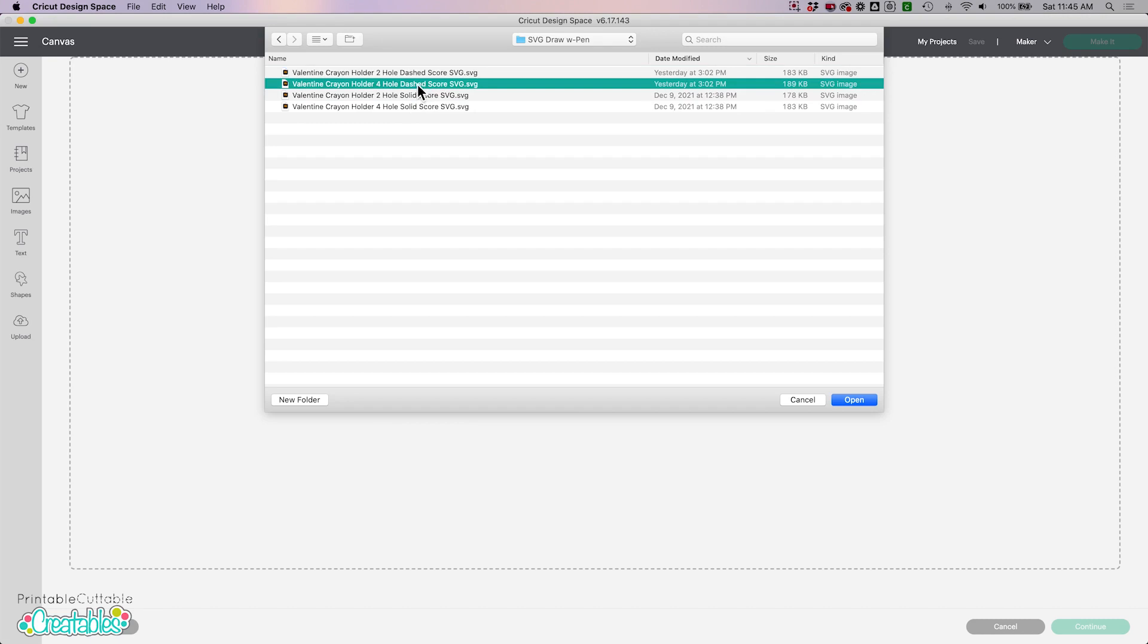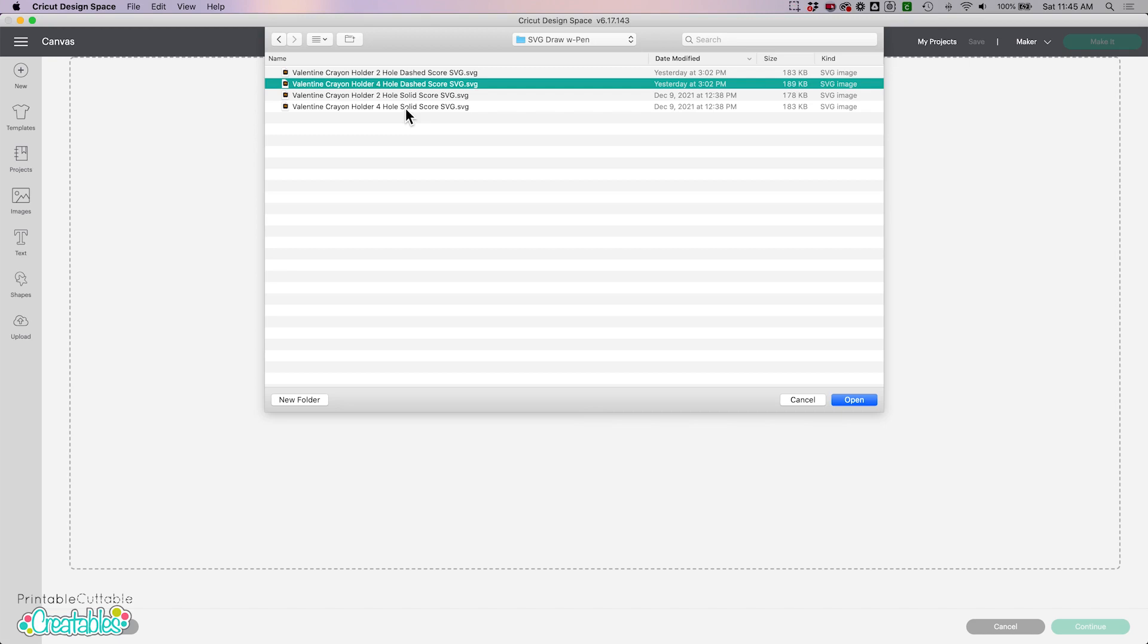For this file the score lines are actually meant to be perforated and they are already designed as a perforation within the dashed score line file, but if you have a perforation tool you really want to use, you can go ahead and choose the solid score line file. But just don't use these if you're using a regular scoring tool because the bookmark part actually needs to be torn off to create the bookmark.